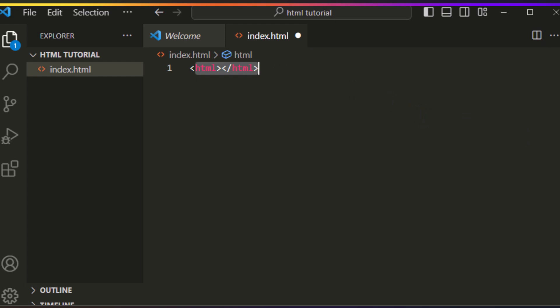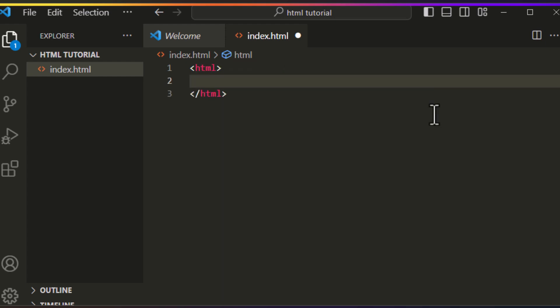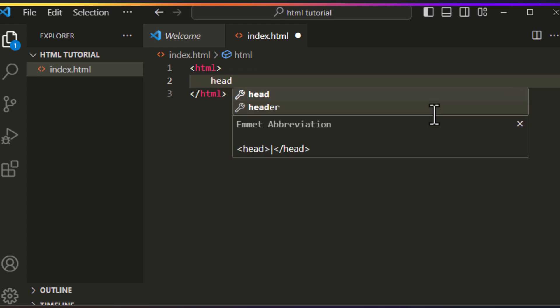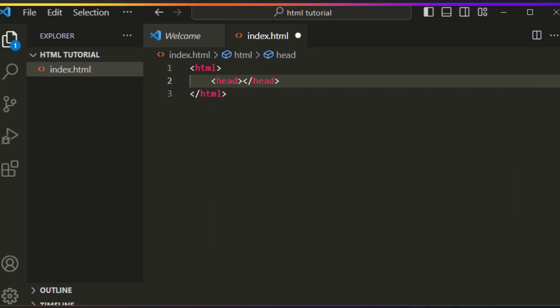HTML has two main parts. The first one is head — just type head and press Enter or Tab. You can see the head element. Keep in mind that this area is for meta information about the page; anything here will not appear in our webpage on the browser.